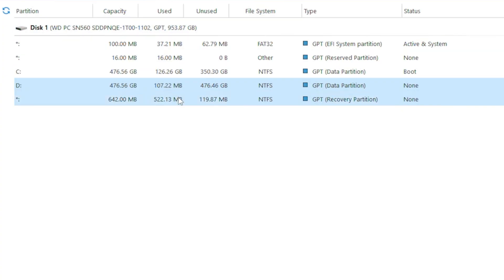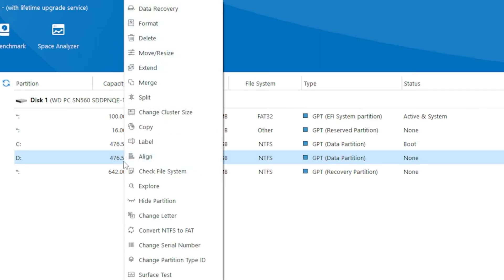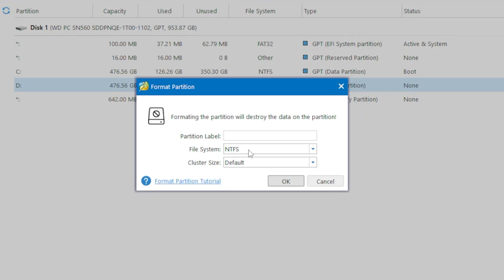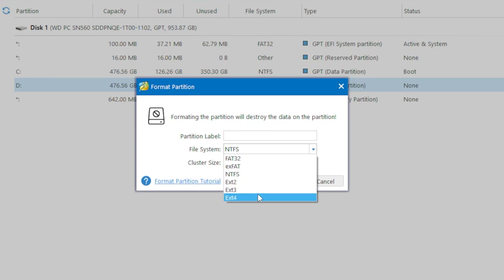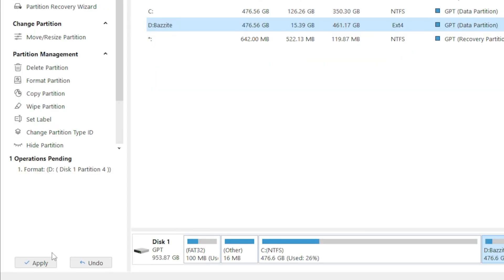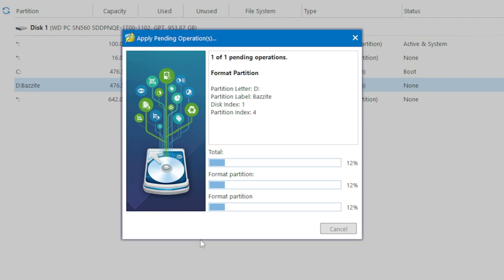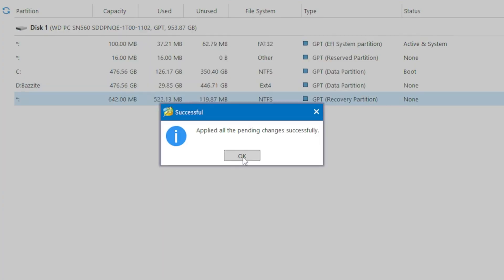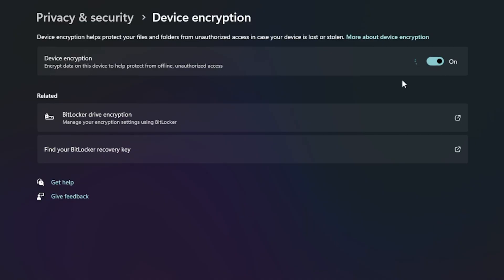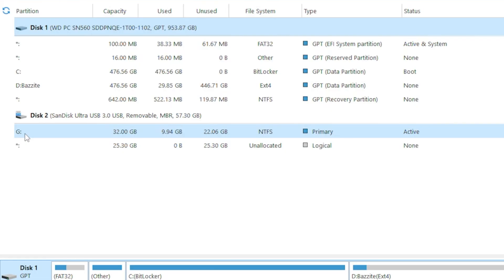But the new partition is still using NTFS file format, while Bazzite requires an ext4 file system. So we'll need to format the new partition. Select it, right click and choose format. From there, select ext4 as the new file system. You can also rename the partition and adjust the cluster size if needed. Click OK, then Apply, and give it a moment to complete. Now that we are done splitting the original partition, we can re-enable Windows Disk Encryption like it was before.